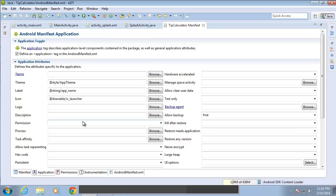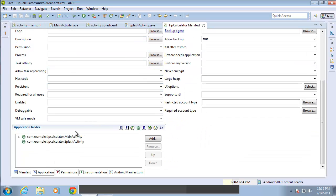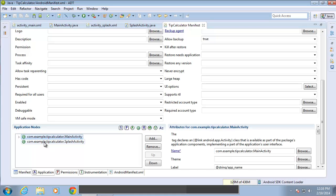If I scroll down, you can see a couple of different things. First, the theme was up here for our application, but also I've got the different layouts listed down here under the application nodes. And I can see the particulars about each one of those applications.